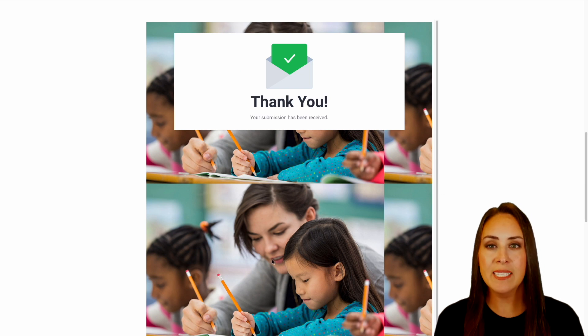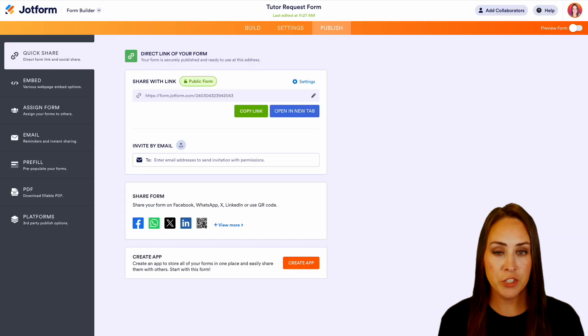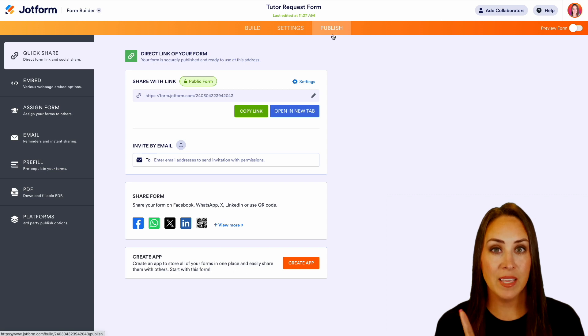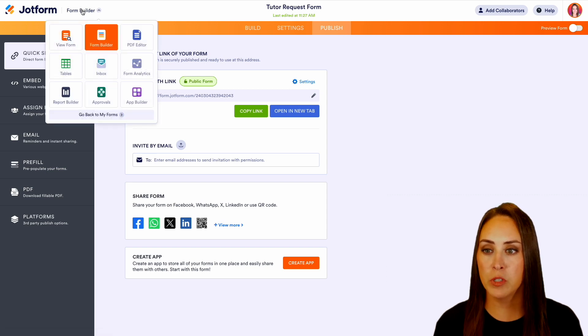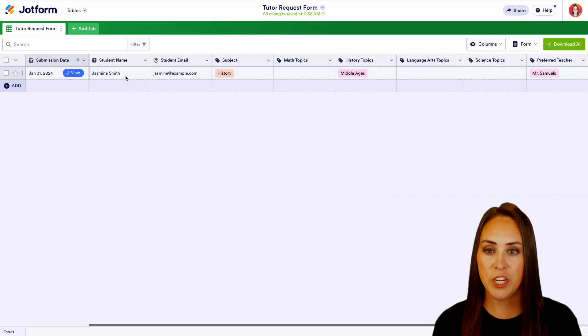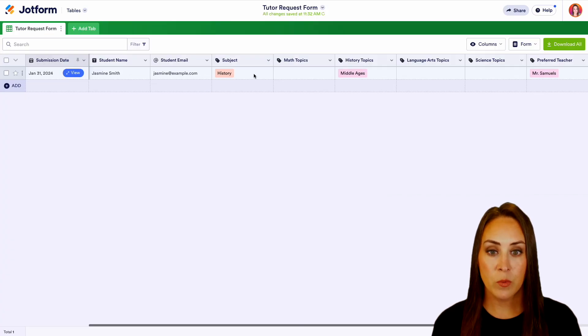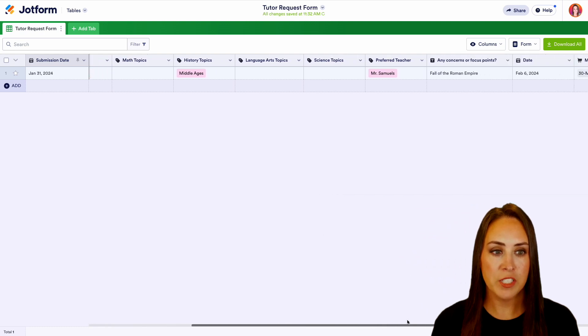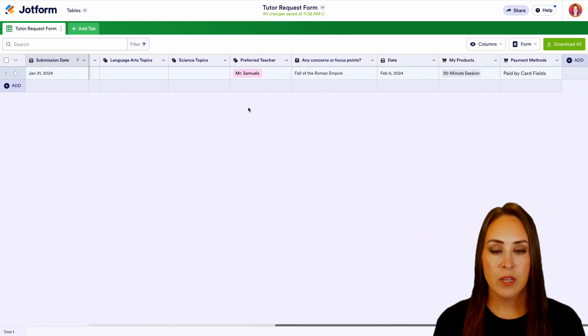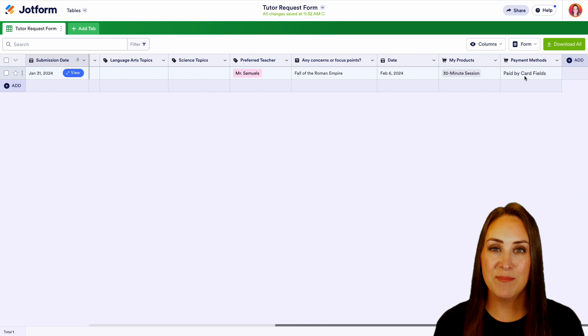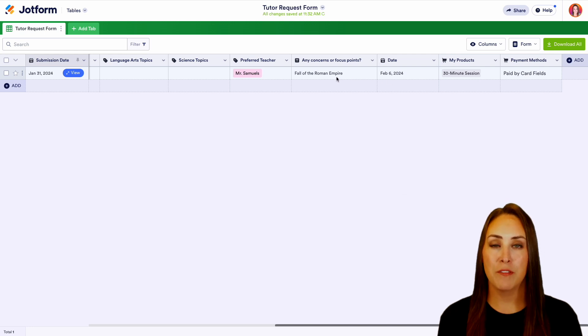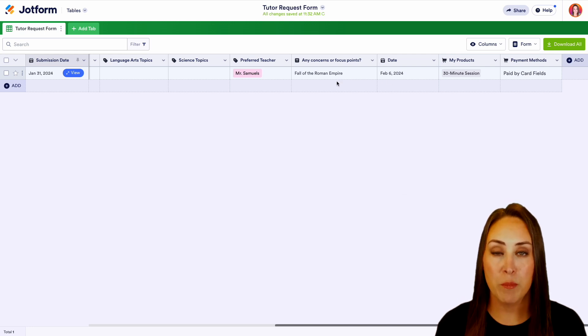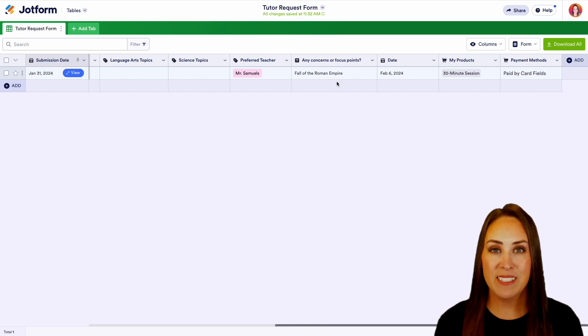So let's jump back over into JotForm. We're currently in the publish tab, but in the top left hand corner, I'm going to choose form builder. We're going to jump over to tables and we see Jasmine's information right here. We have her history as her subject. Middle ages is the topic. We have Mr. Samuels 30 minute session paid by card. And we want to focus on the fall of the Roman empire. And it really is as simple as that.